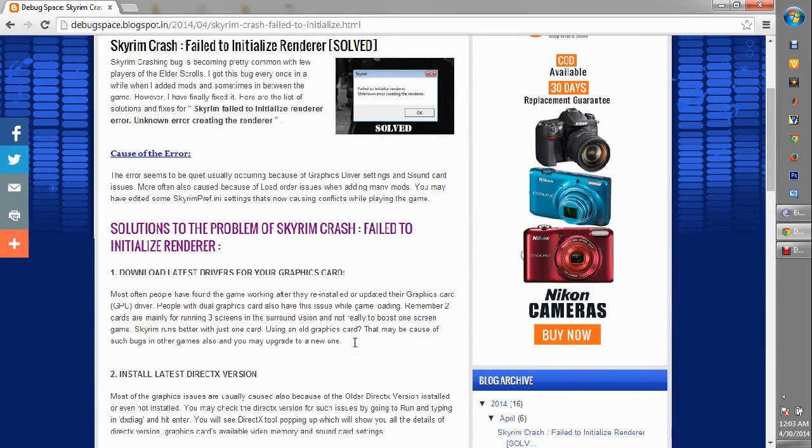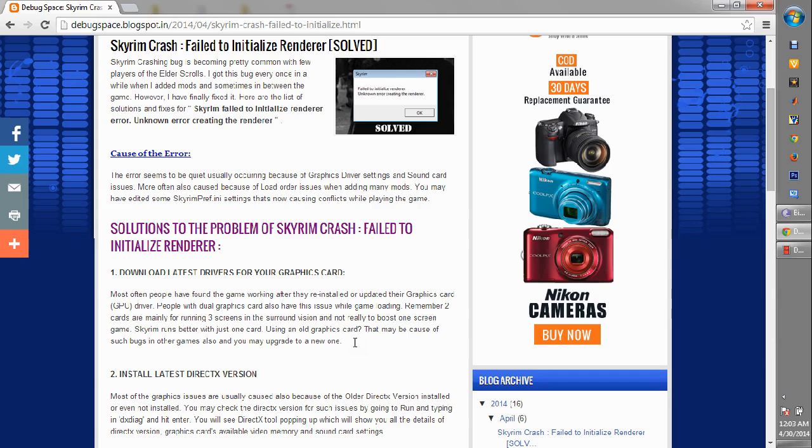So let's first of all understand why you're getting this error. This error is basically happening because of certain conflicts within your graphic card settings, within the sound card settings, or maybe because you have installed certain mods or settings that are actually blocking your way to play the game.